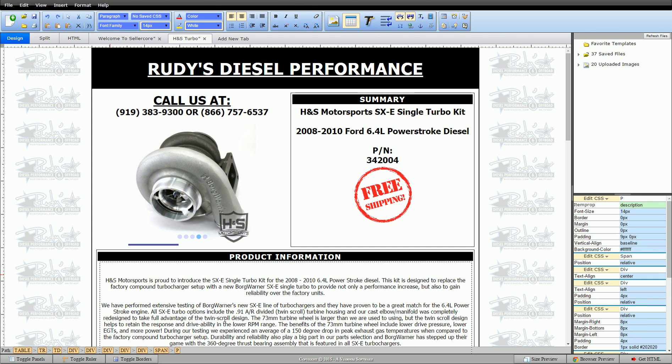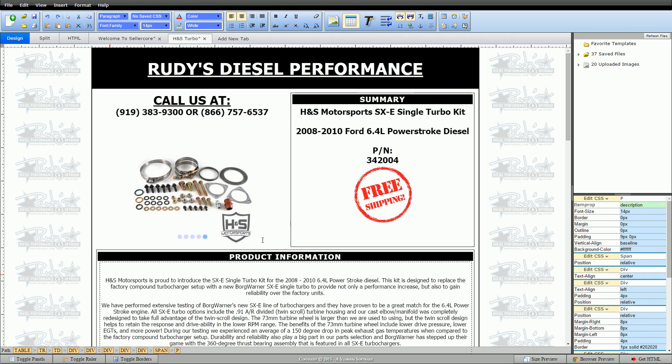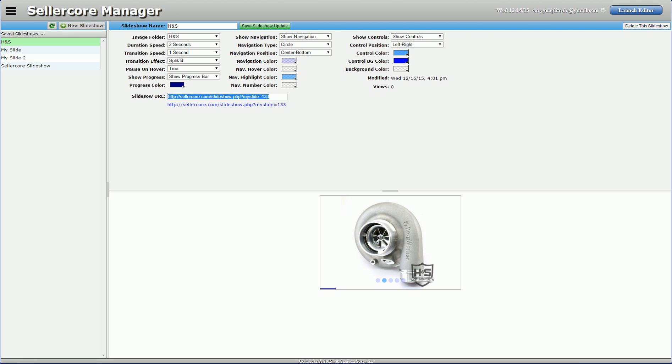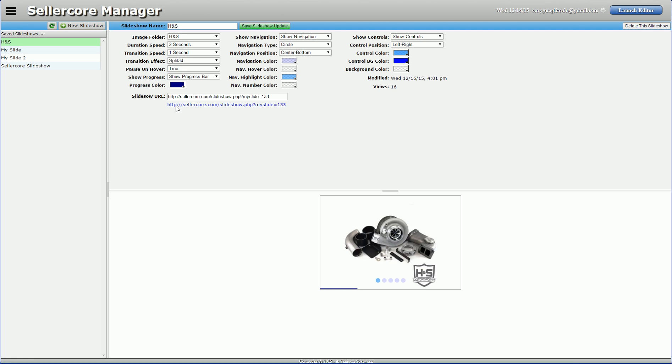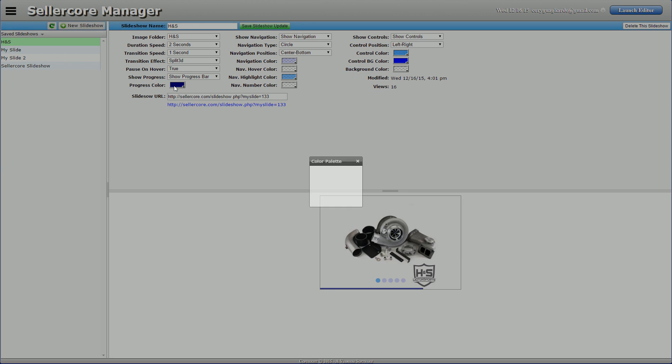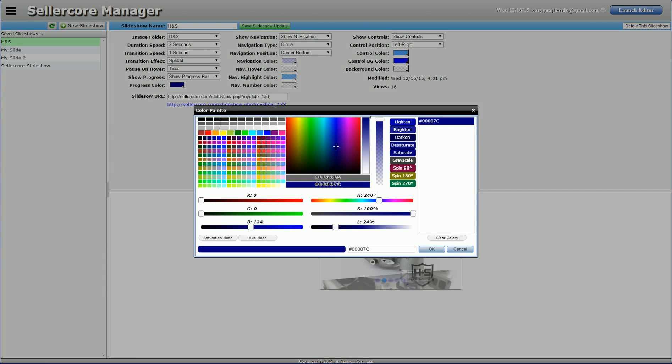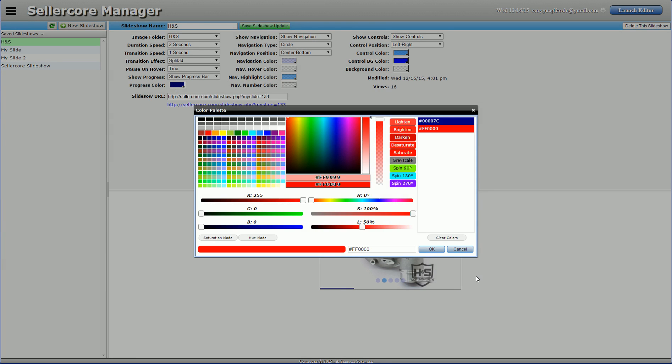So that's how you do that. The reason I say create a custom slideshow is from here we have the option of going back, clicking on my slideshow. Let's say that I want that progress bar to be, I don't know, red.